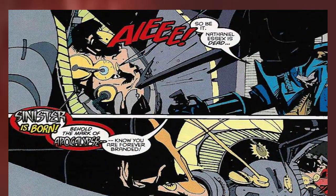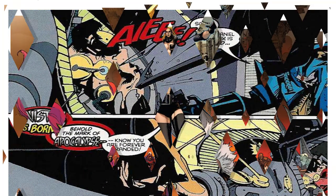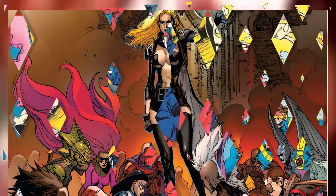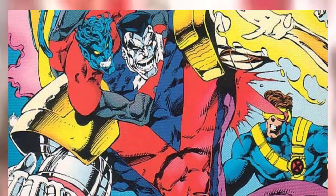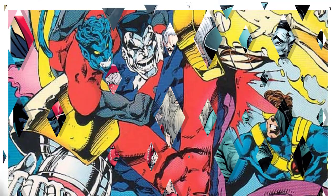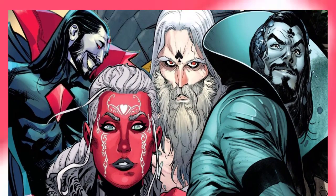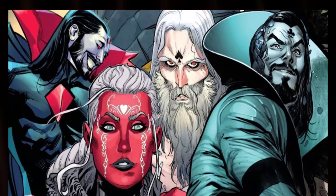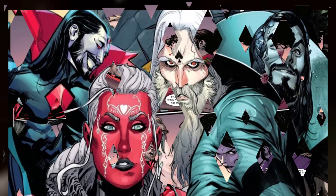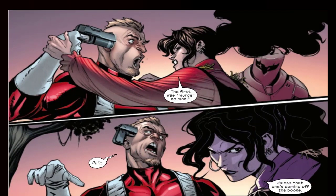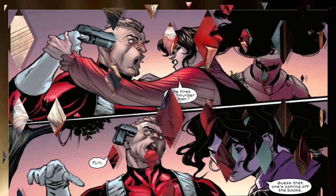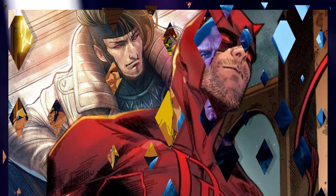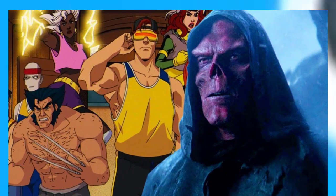Speaking with AIPT for X-Men Monday number 235, Gillan explains some of the influences that have gone into his critically acclaimed work on various X titles over the past several years. As the Krokoan era and the author's time with the franchise draw to a close, he acknowledged his debt, above all else, to the creators that defined the series before him, including Chris Claremont and close collaborator Jonathan Hickman. Everything he has done with the X-Men has been built on the foundation set by those writers and artists whose work preceded his.